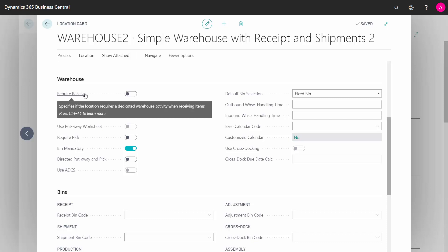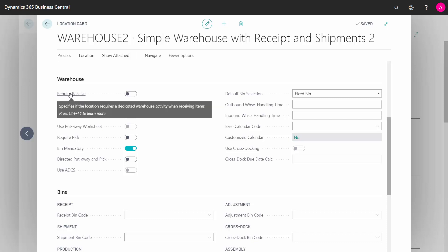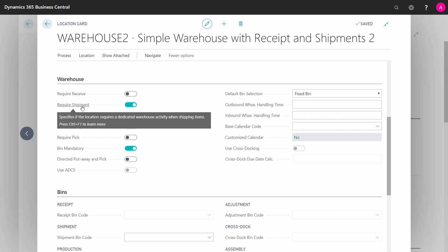If we require to receive the goods, meaning do we require to make a receipt document, and do we require to make a shipment document on the outbound side?